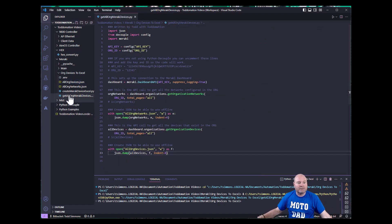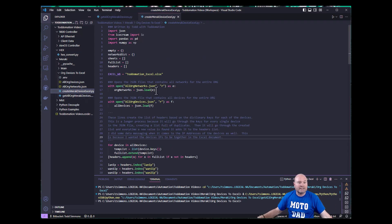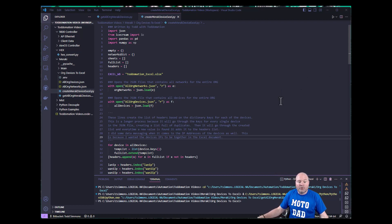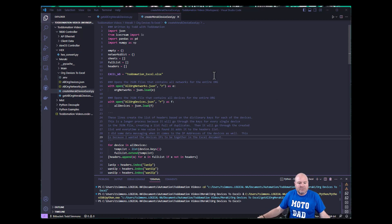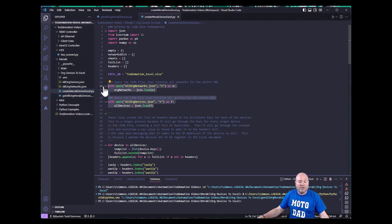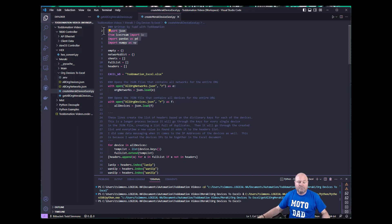Here's another file called create_meraki_device_excel. I have commented it heavily — I really commented it just so you can see the things we're going to do. The first thing we have to do is assign a variable for my workbook name — I'm going to create an Excel workbook called totomation_excel. I'm going to do that by using those two JSON files that I just wrote. This Python code makes no calls to the Meraki dashboard whatsoever — notice I don't even have the Meraki package associated with this Python file.